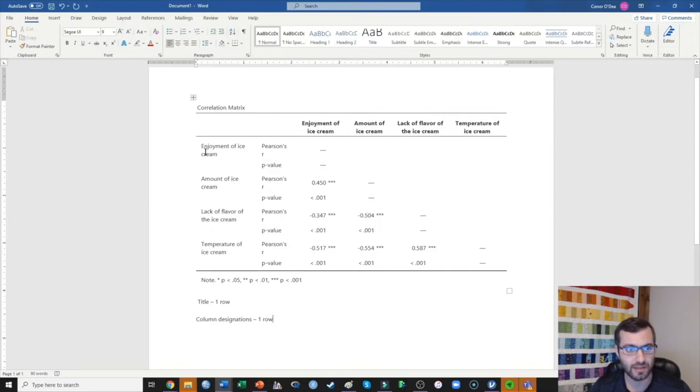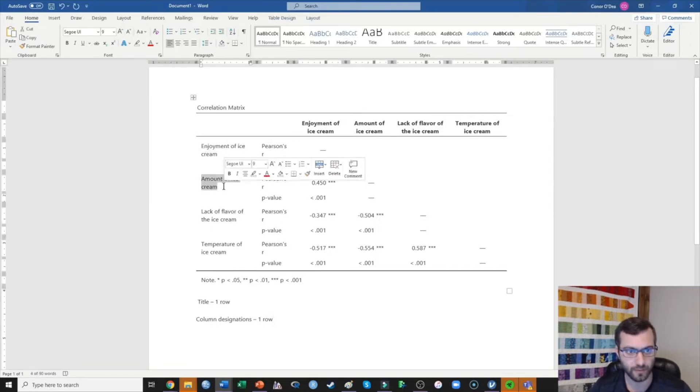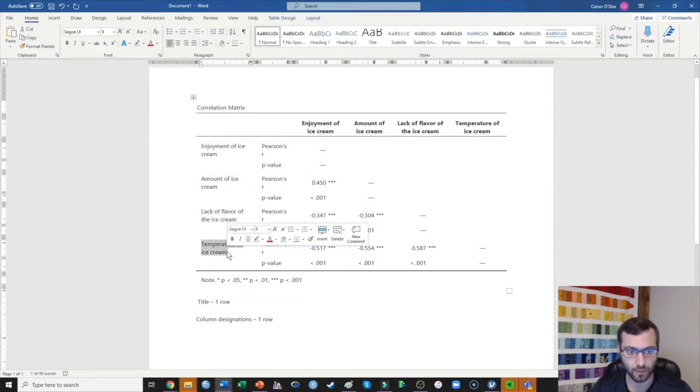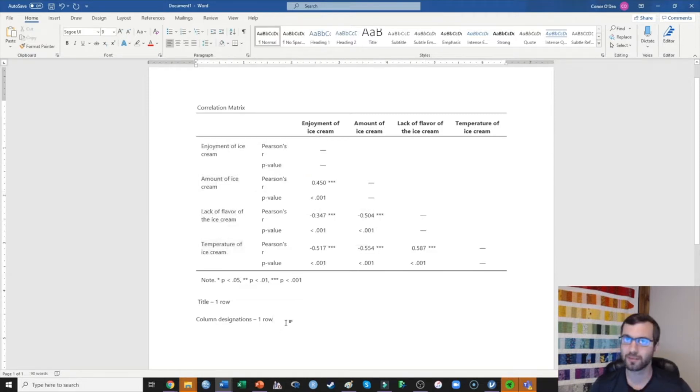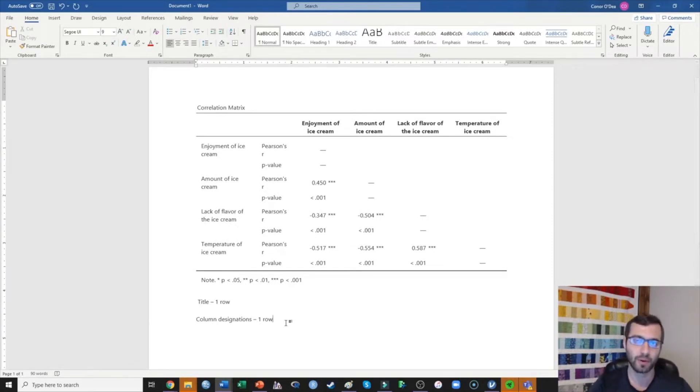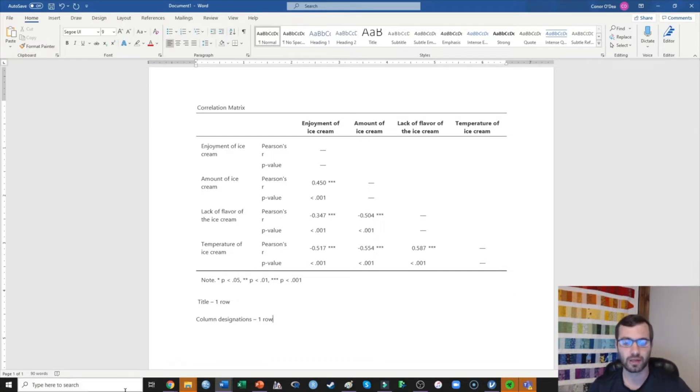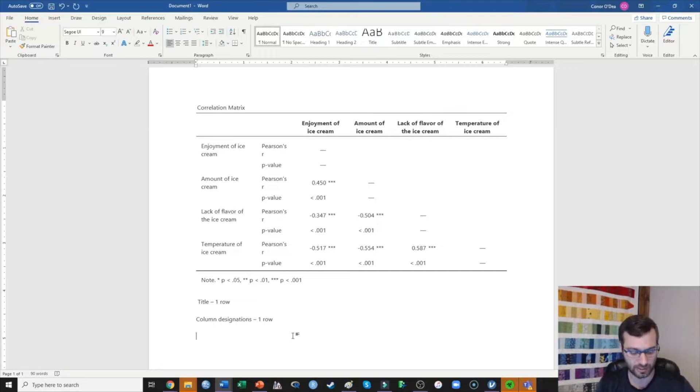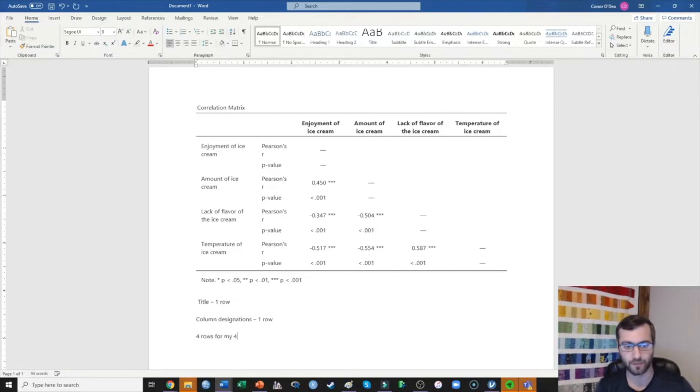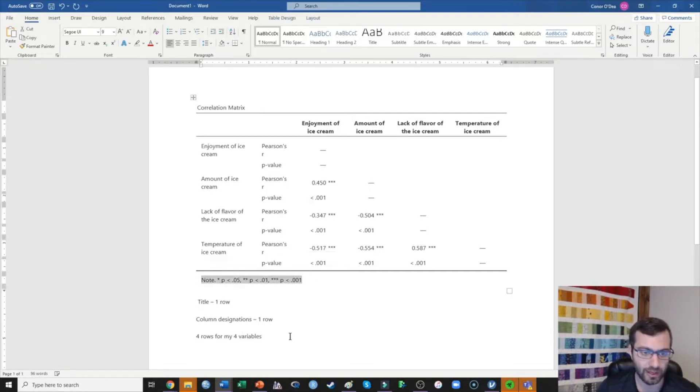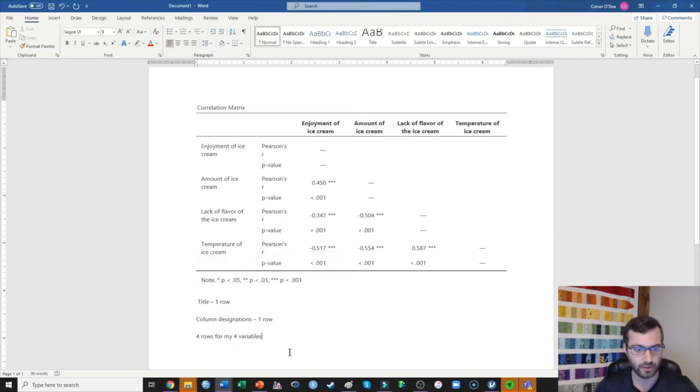Next, I'm going to need one row for each of the variables that I'm presenting in the correlation table. Here I've got four correlations, and if you want to see my video on how to run these correlations and how to generate this output, I'm going to link a video below in the description. I have four variables in my study, so four rows for my four variables. Finally, I need a note at the bottom, so note one row.